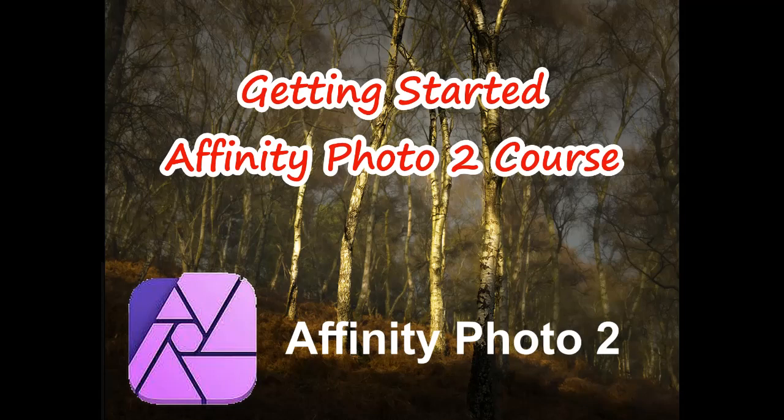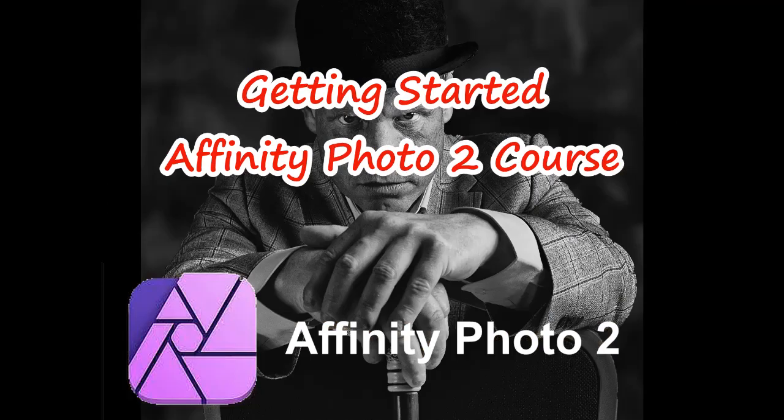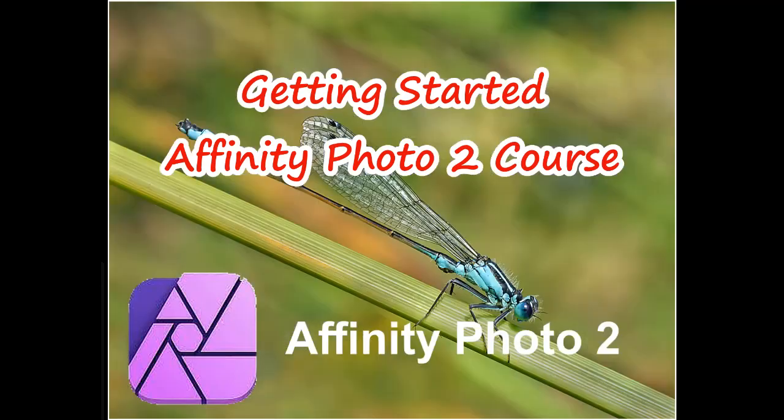Hello and welcome to getting started with Affinity Photo 2, a course of free tutorials, hints and tips on this excellent photo editing software.